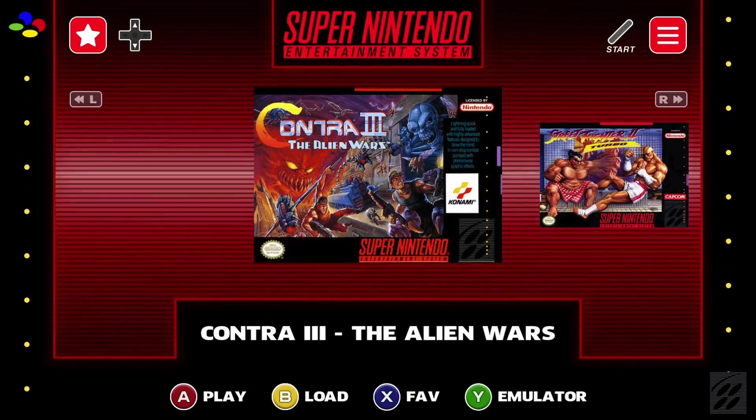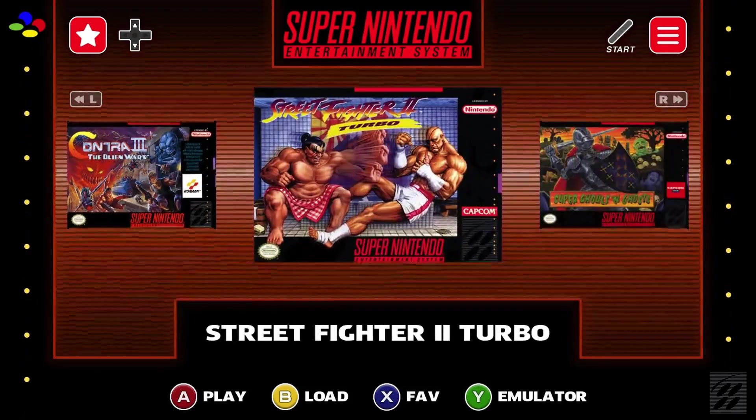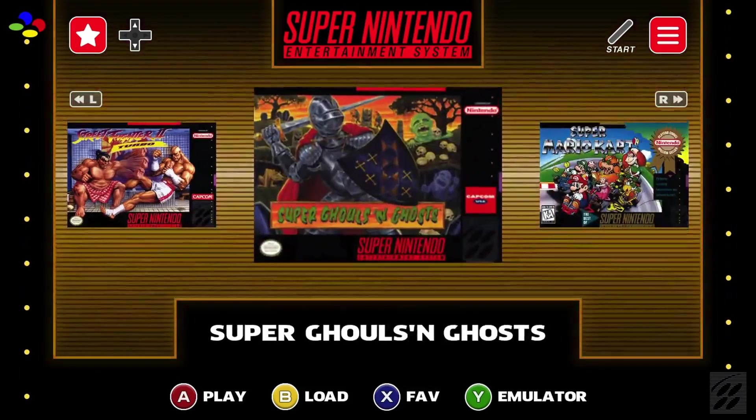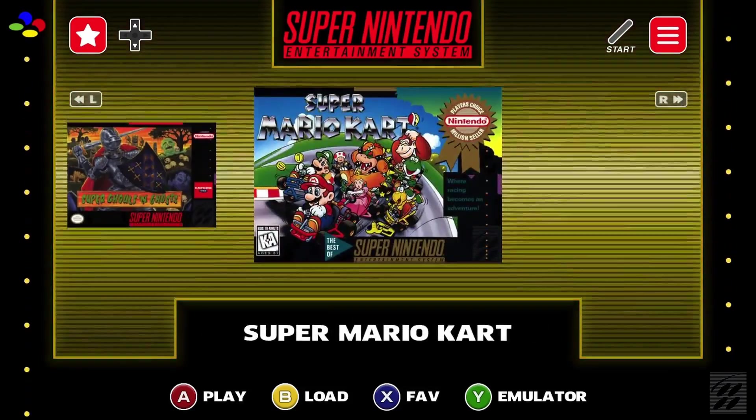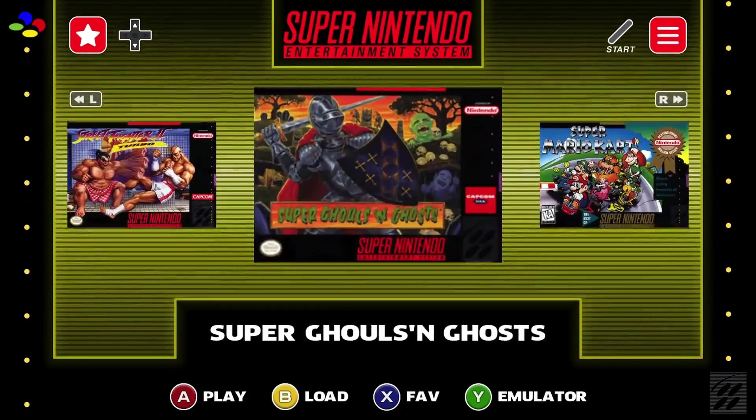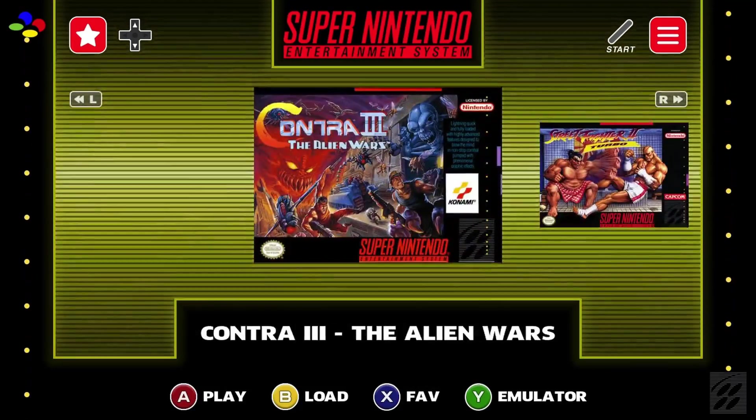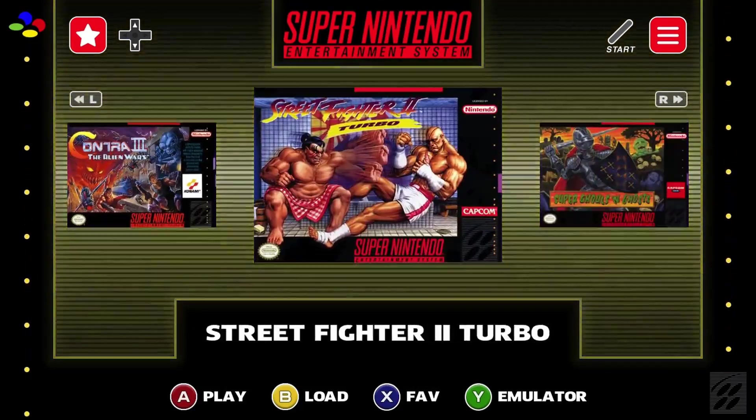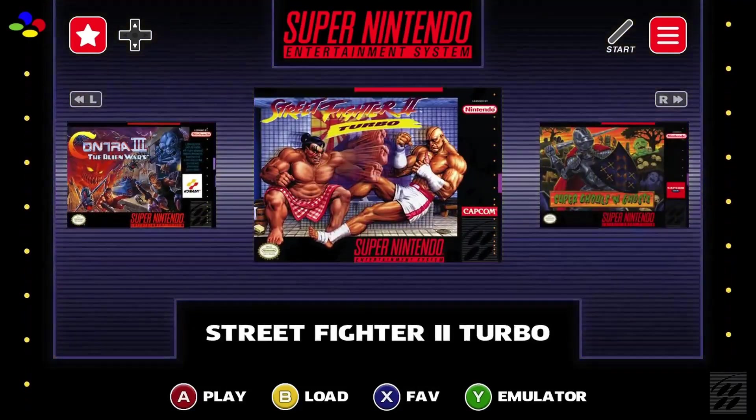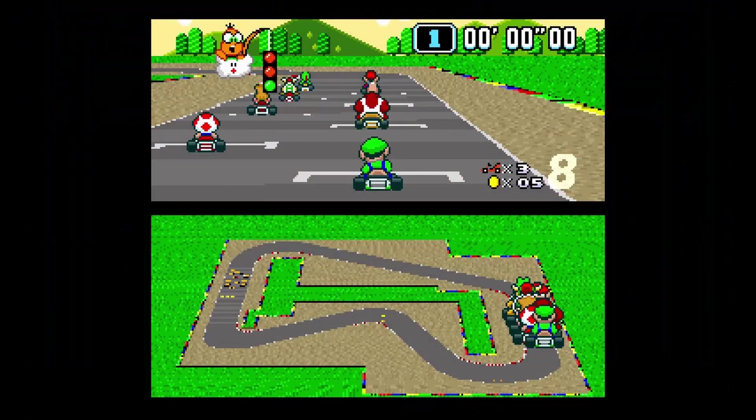The menu system is very similar to Blast 16 and as I said earlier there is a video on the website if you want to watch that of how to navigate the menu system or you can watch my videos from the Blast 16 series.